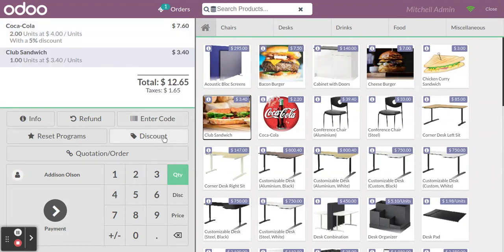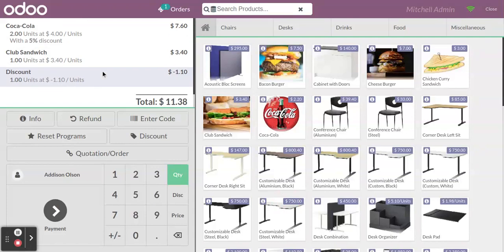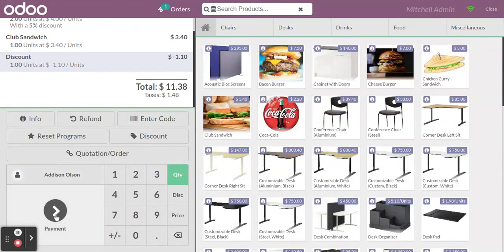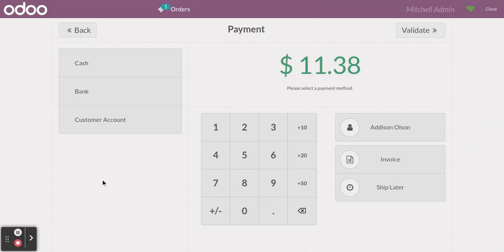If you have three or four products and want to give a global discount, that is also possible. This is according to your configurations in the Point of Sale. Click on 'Discount' and you can give a global discount for all the products.